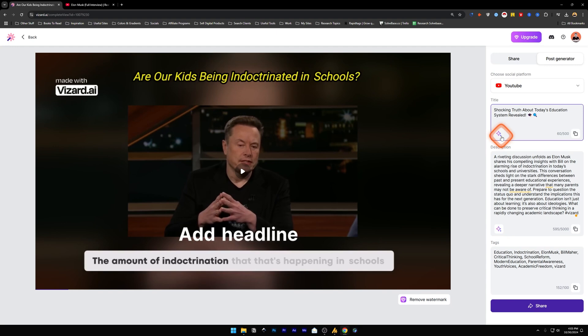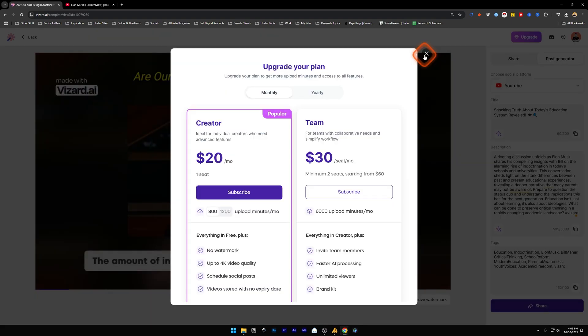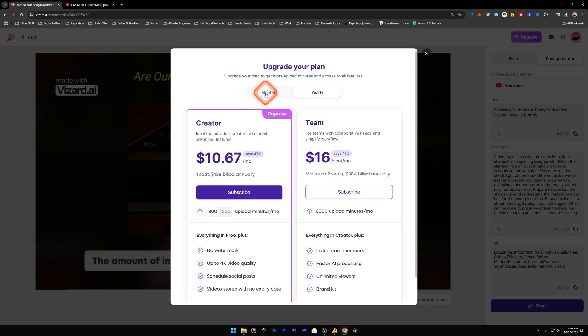So once you are ready with the upgrade, you can click the link in the description and you can upgrade it. At the time of making this video, this is the current pricing plan - monthly and yearly. Monthly is $20 per month for the Creator plan and you can upload like 800 minutes per month, one seat.